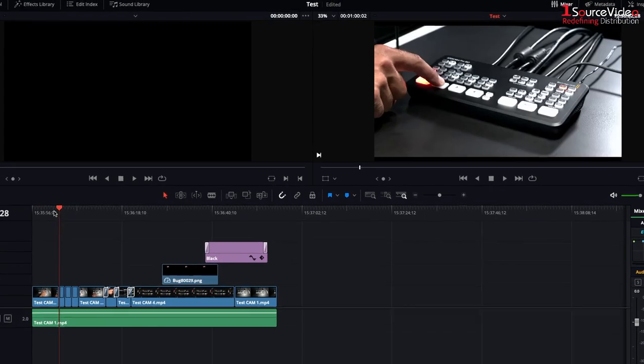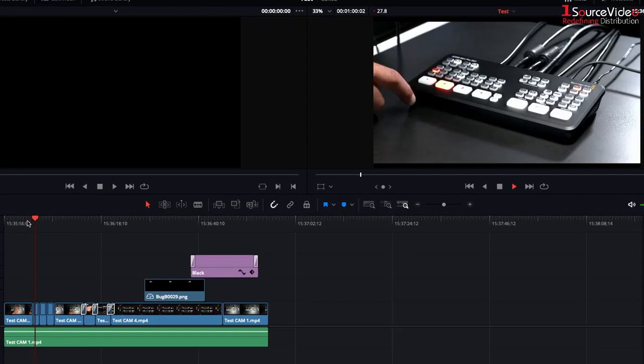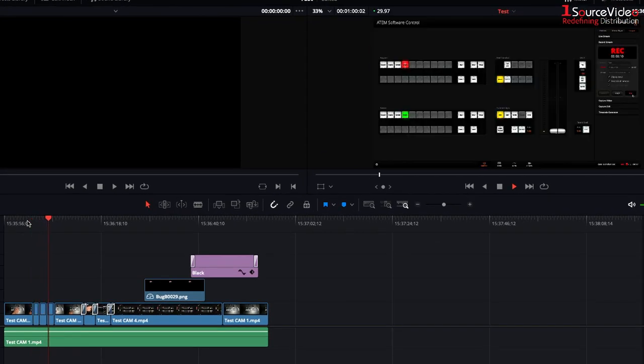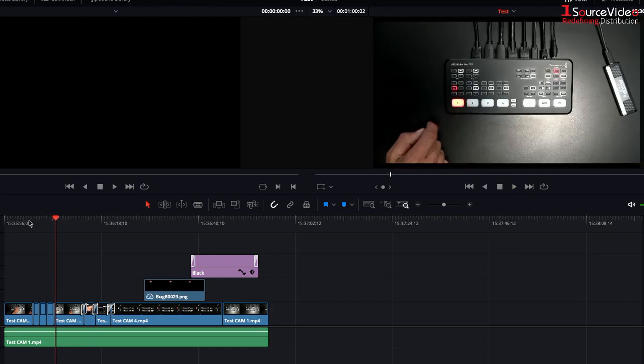If we play through a little bit you can see all of our direct cuts are exactly where we put them.